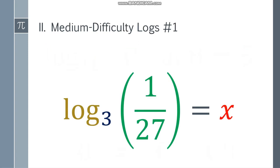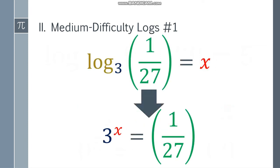How about medium difficulty logs? Let's have a weirder one: log base 3 of the fraction 1 over 27 is equal to x. We can change it to exponential form, and that will be 3 to the x is equal to 1 over 27.